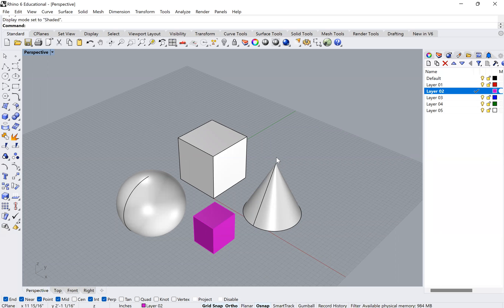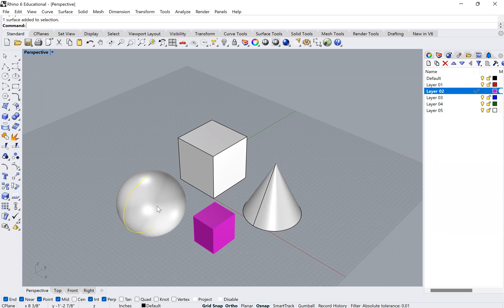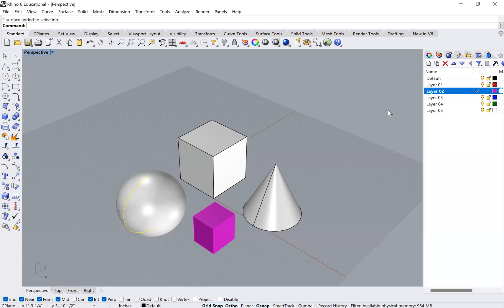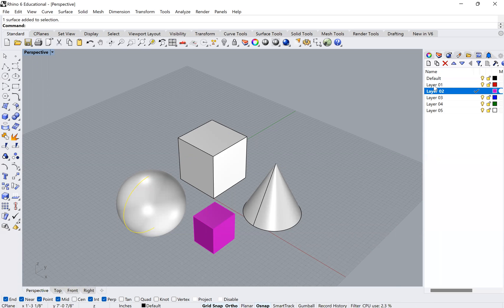Great. So now if you want to change the layer of an object, for example, the sphere, I would like to make it part of layer one. What I do is I select the sphere, right? So go ahead and just select that by left clicking.